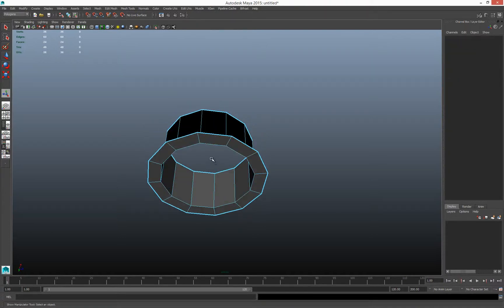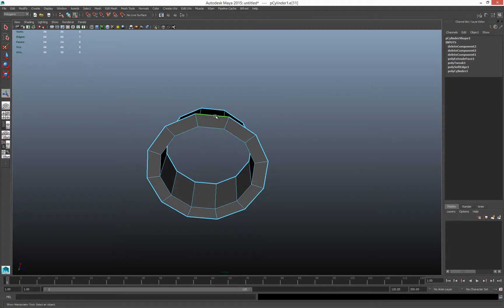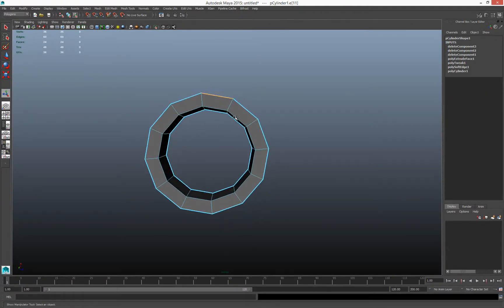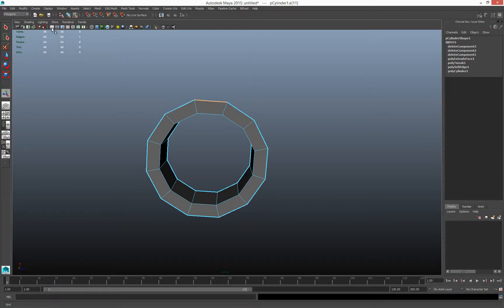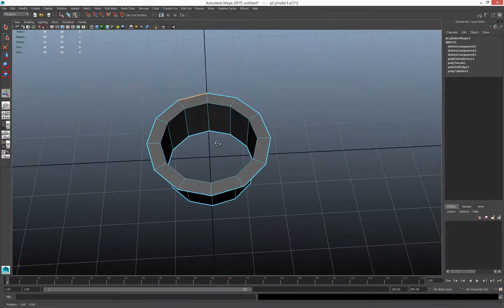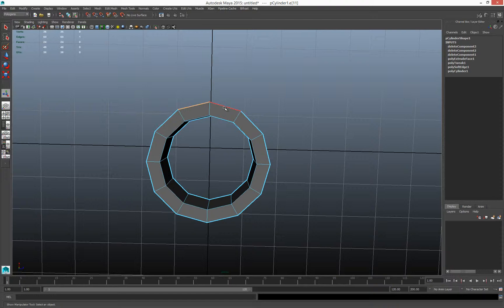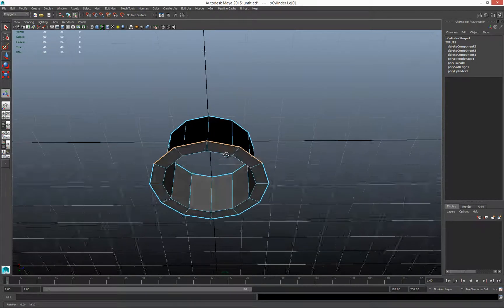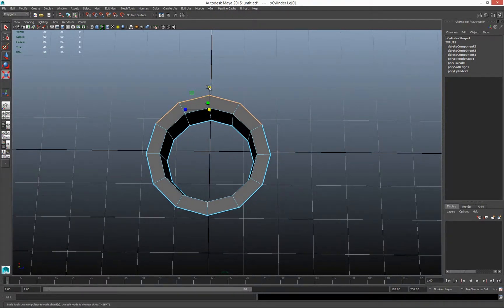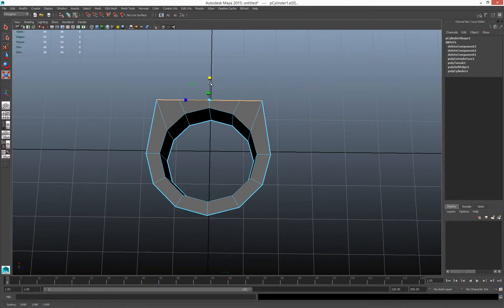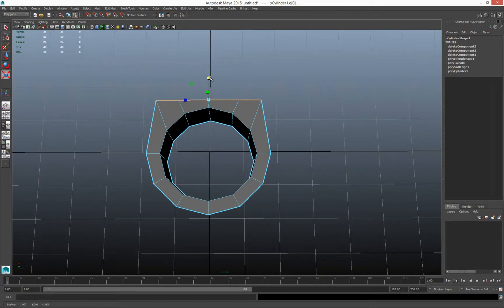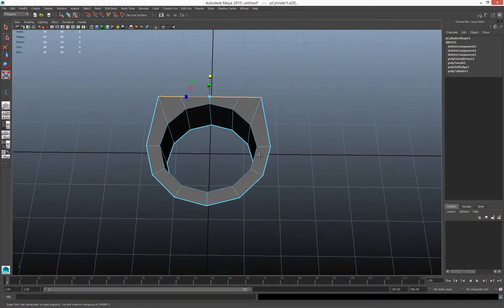Go into edge mode, grab all four of these edges, then use the scale tool. This is a great trick for flattening something — just scale on one axis until it stops moving. Now I've got a flat edge there.